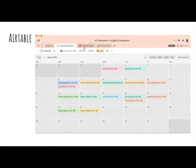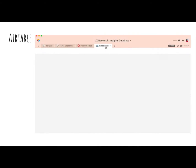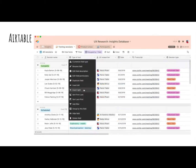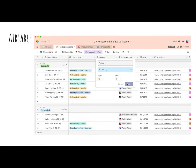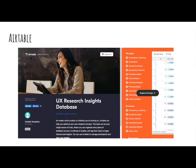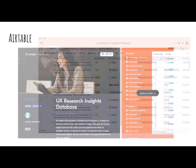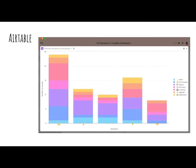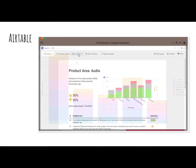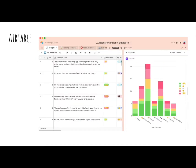Airtable is a platform that's focused more on organisation. You can create views designed for different use cases. It has a UX research insights database template, and a growing series of tools that can be useful for presenting your information to stakeholders.